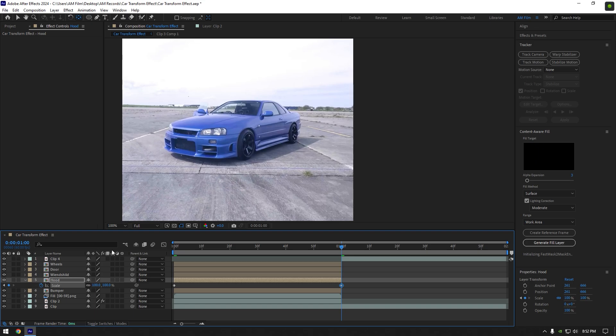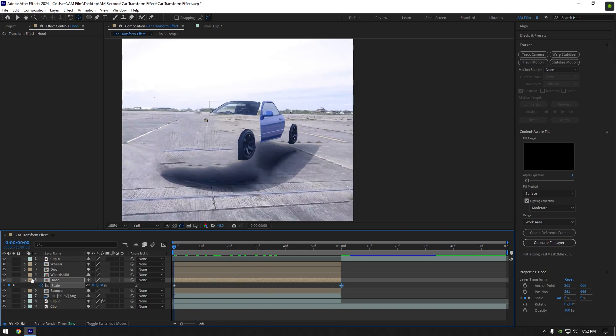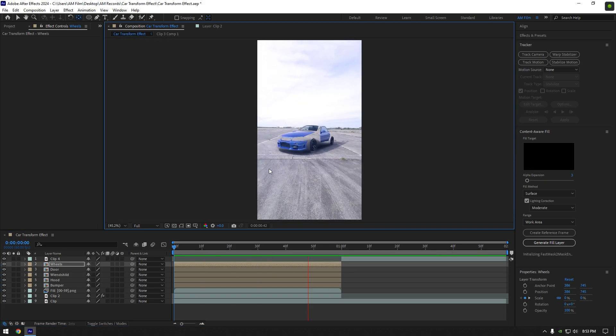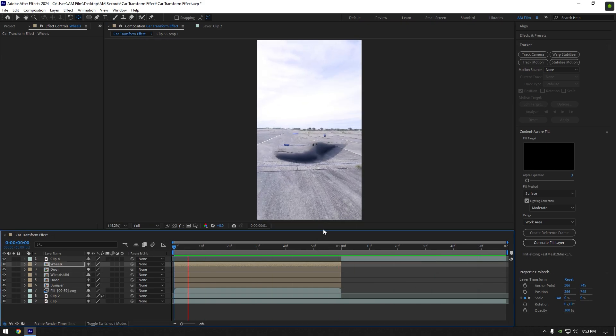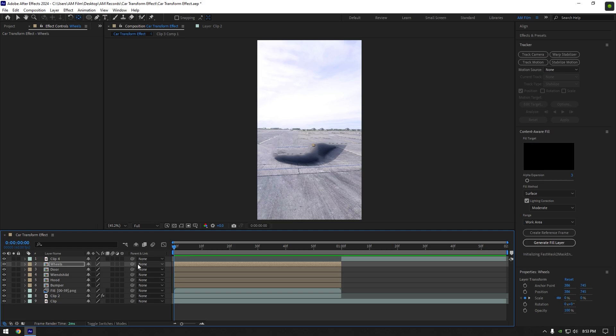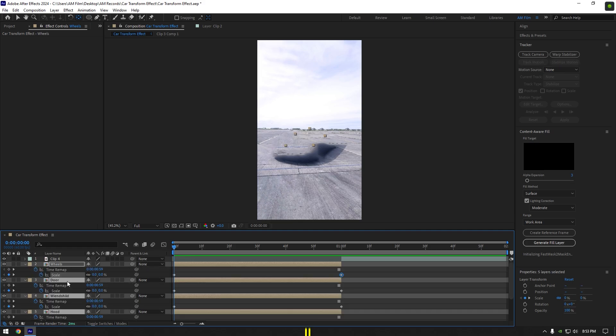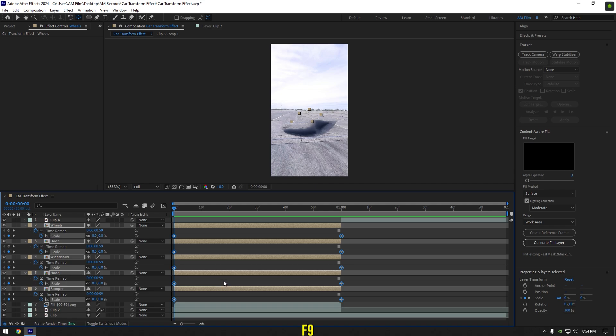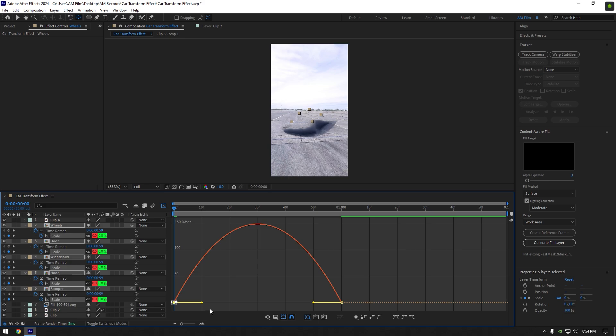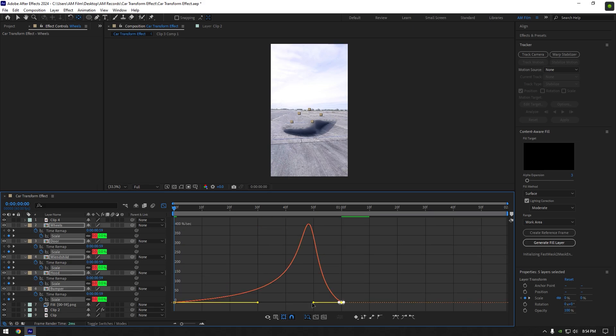I will skip that part and let's jump to adjusting the keyframes and curve in graph editor. Once you have finished with animation, select all car parts layers and press U on your keyboard to open keyframes. Then select all scale keyframes and press F9 on your keyboard to easy ease them. Go to graph editor now and make a smooth curve. Copy mine or play around until you will be happy.